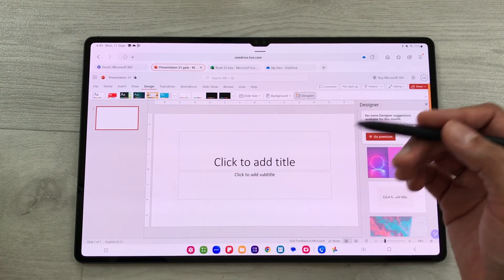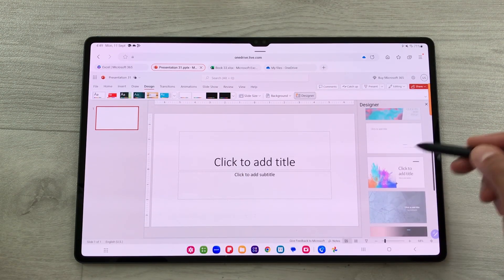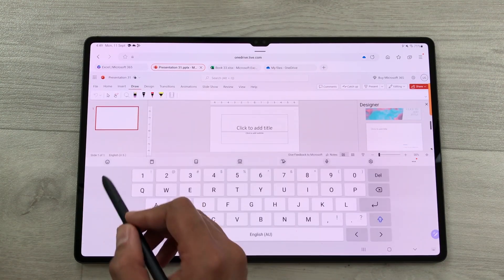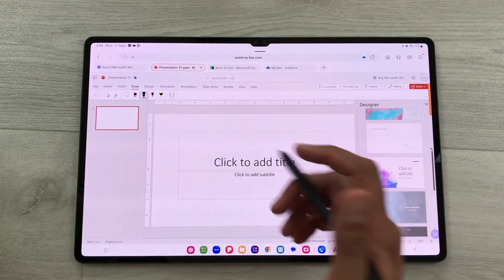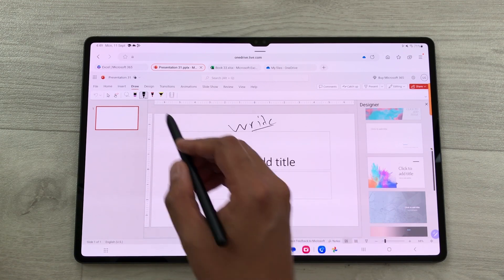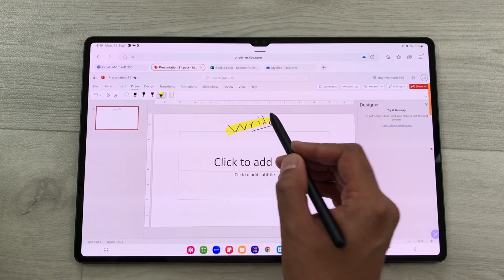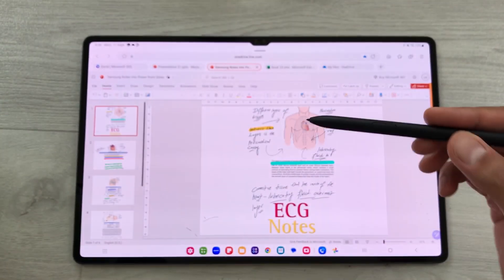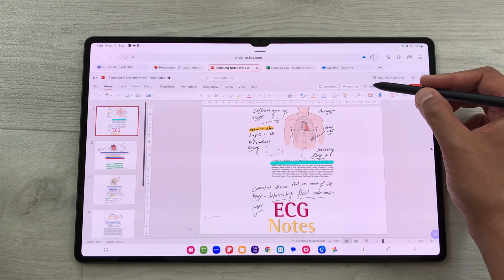Different design templates are available. Using the Draw tab, you can use your S Pen to write or highlight anything on your slide — for example, writing text or using the highlighter tool directly on the slide.